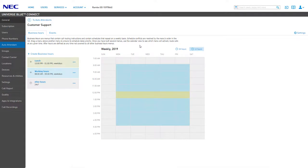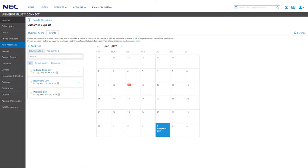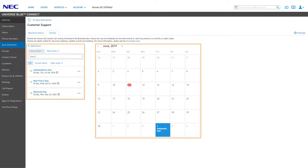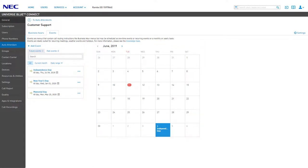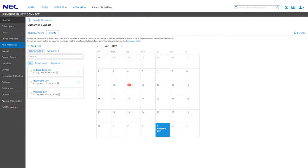Now that the business hours, lunch, and after hours menus are configured, let's take a look at how we can add events for holidays and non-business days. Click the Events tab above the business hours options. The event menus are call routing instructions that can be scheduled as a one-time event or as a recurring event on a monthly or annual basis. Think of events like holiday menus — they can be used to replace the menu options and greeting for a period of time or an entire day. On the left are your current event menus and filters, and on the right is a month-to-month calendar that will display events in blue when they occur. You can switch between future and past events, search for an event by name, or only show events within the current month or a date range of your choosing.